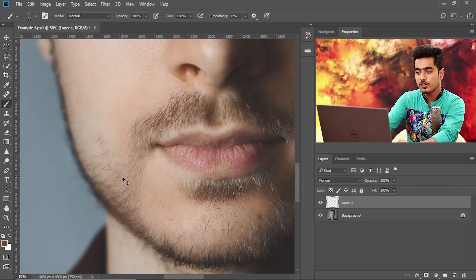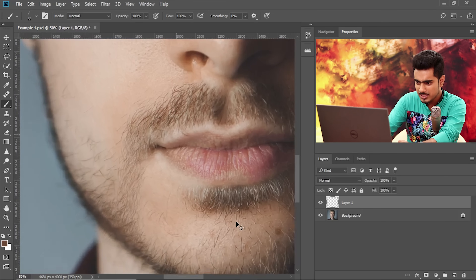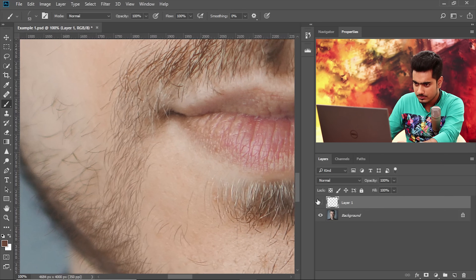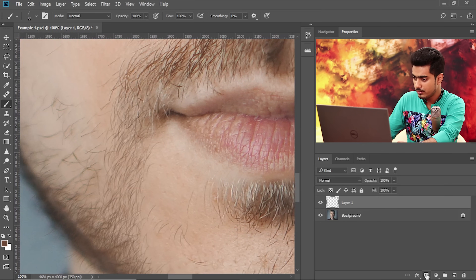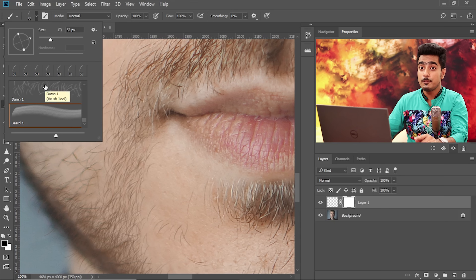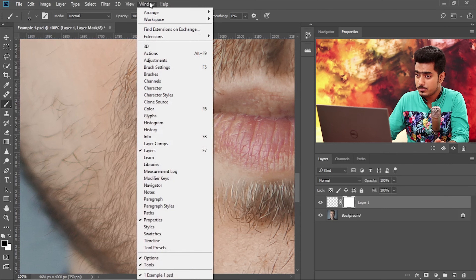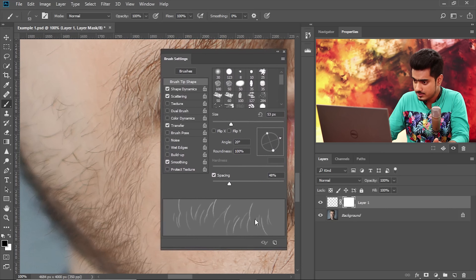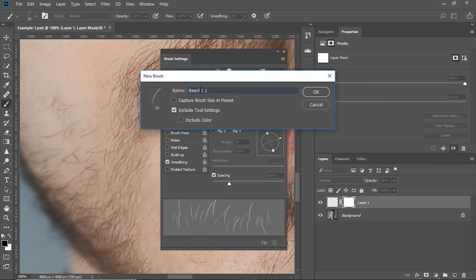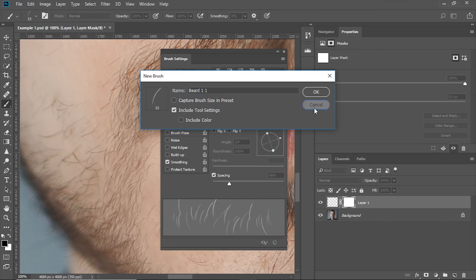There we go — it's all done. Have a look at the before and after. Zoomed out, it looks so realistic. Now there are some hairs painted extra by mistake — we need to remove them with a mask and a normal brush. Before switching brushes, save the brush settings: open Brush Settings, click the save button, name it something like Bearding, make sure Include Tool Settings is checked, and hit OK.